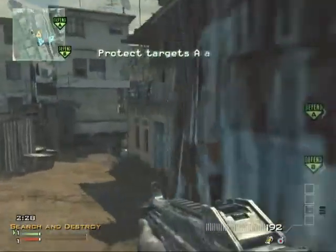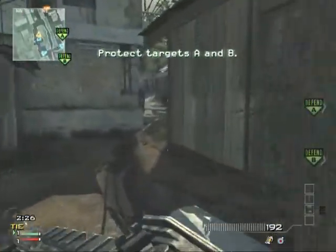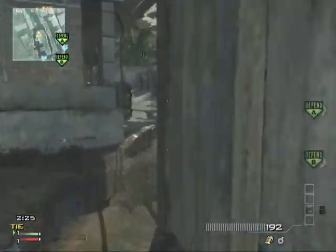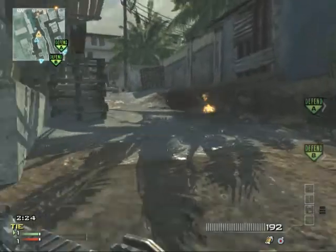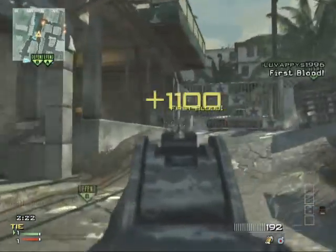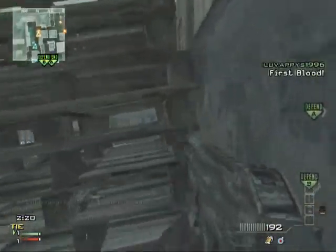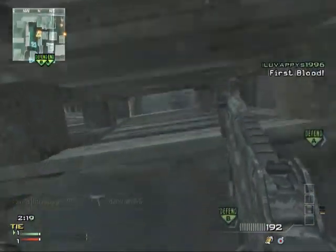Defend the objectives! UAV online. Enemy UAV spotted! Take it down!